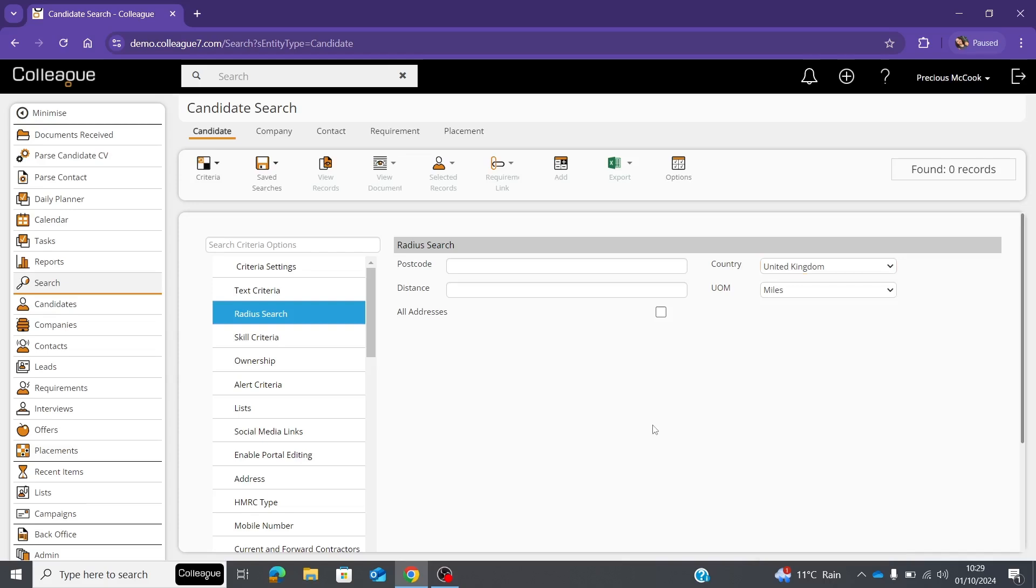To use the radius search, you type in a postcode. In this case, we'll use our head office.